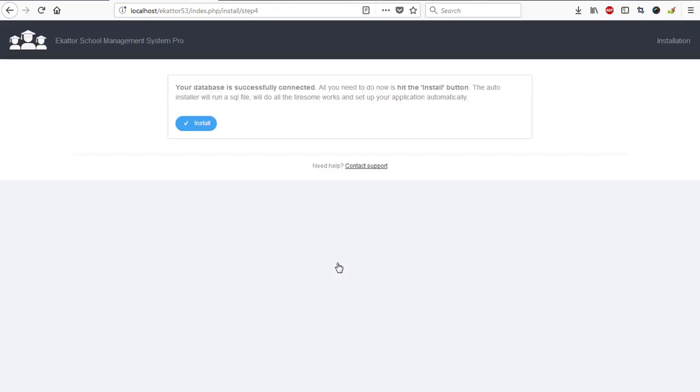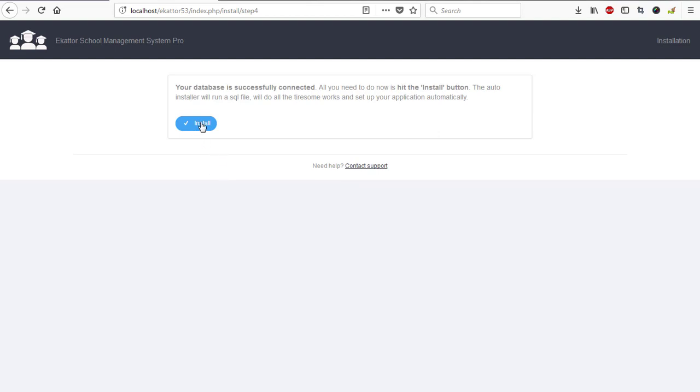It moves to step four which is installing the database. I said okay, hit on the install button and then everything will be installed. Importing database. At this point you're supposed to relax, get yourself a cup of coffee, and while the installation process is going on you can be sipping your coffee.